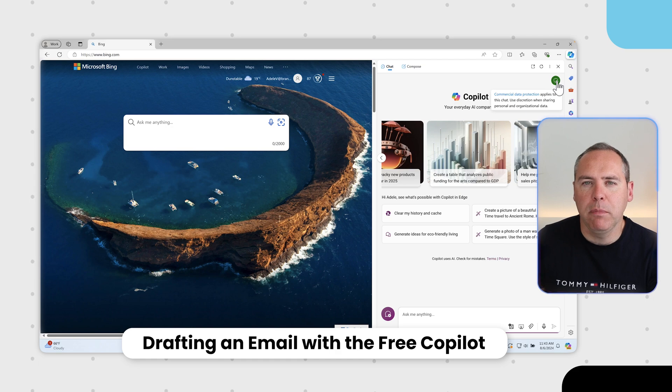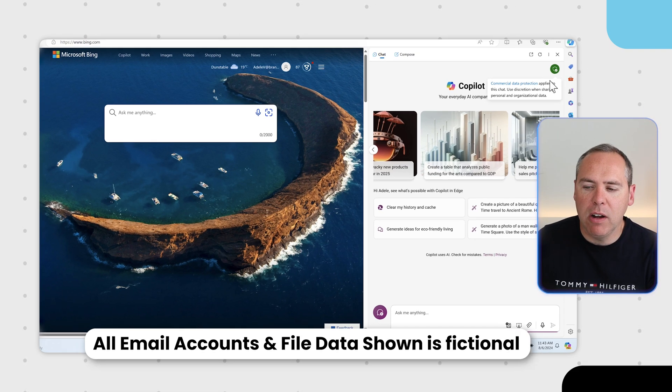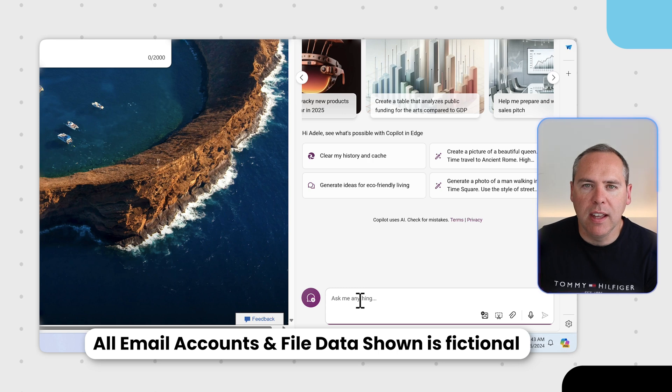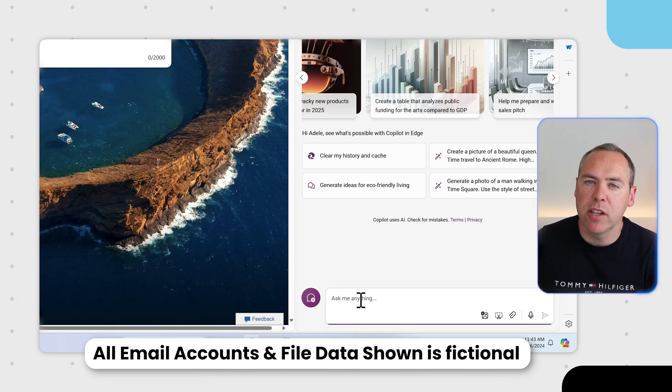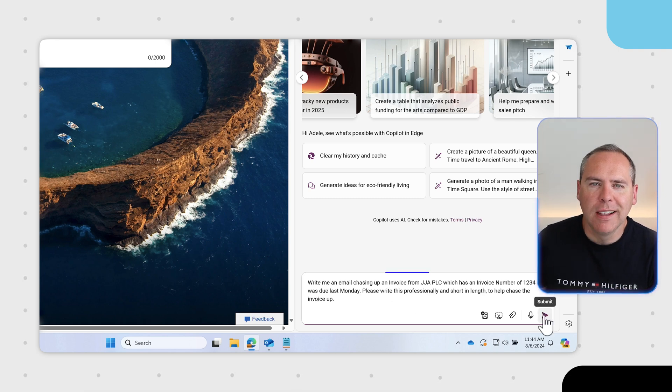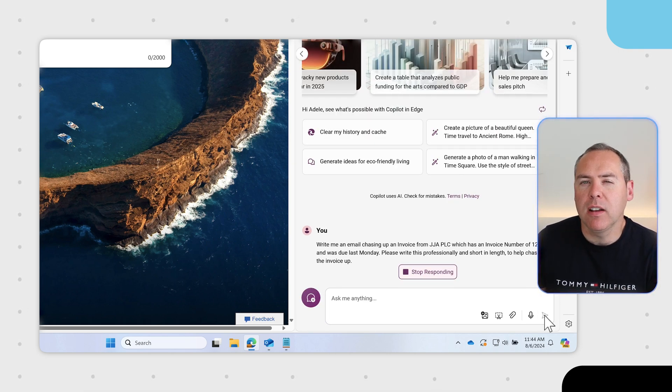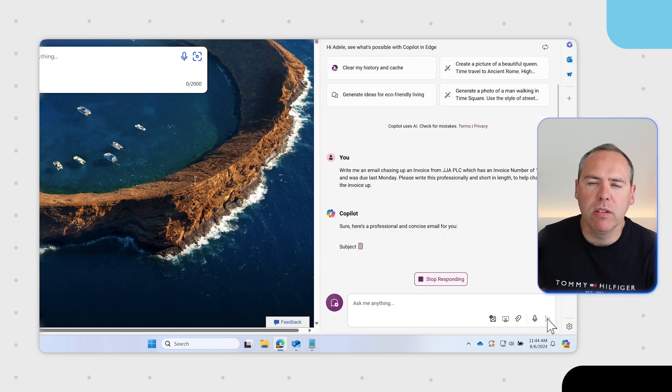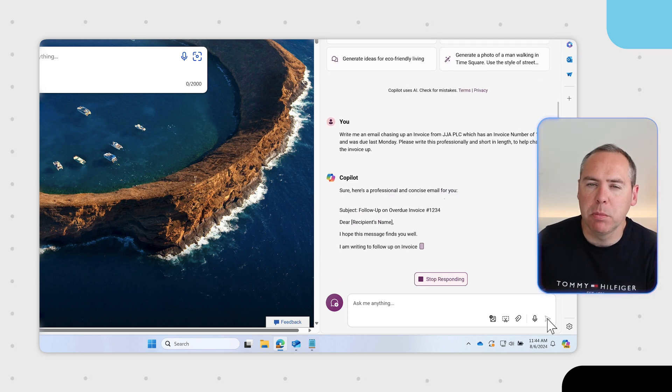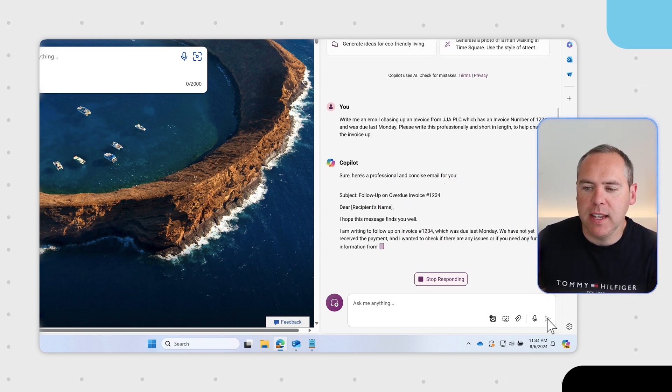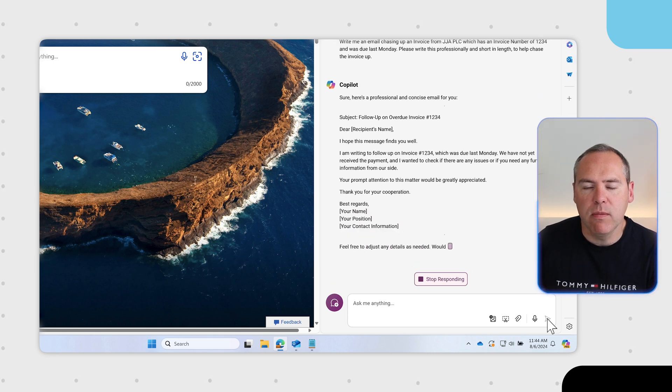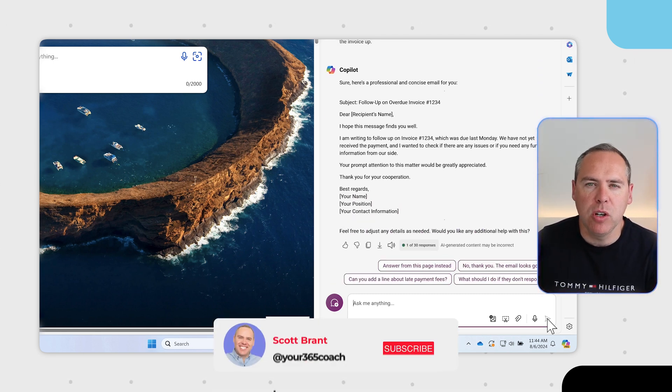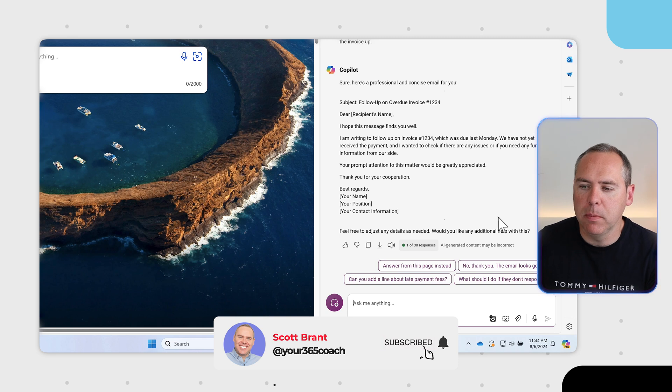Let's get started with drafting up an email to chase up an invoice. I can add in a prompt to write me an email adding specific details including the tone and length. With our prompt added into Copilot, click the send button and you'll see in real time that Copilot generates a reply. It adds the subject, the invoice number I provided, and even mentions it was due last Monday.